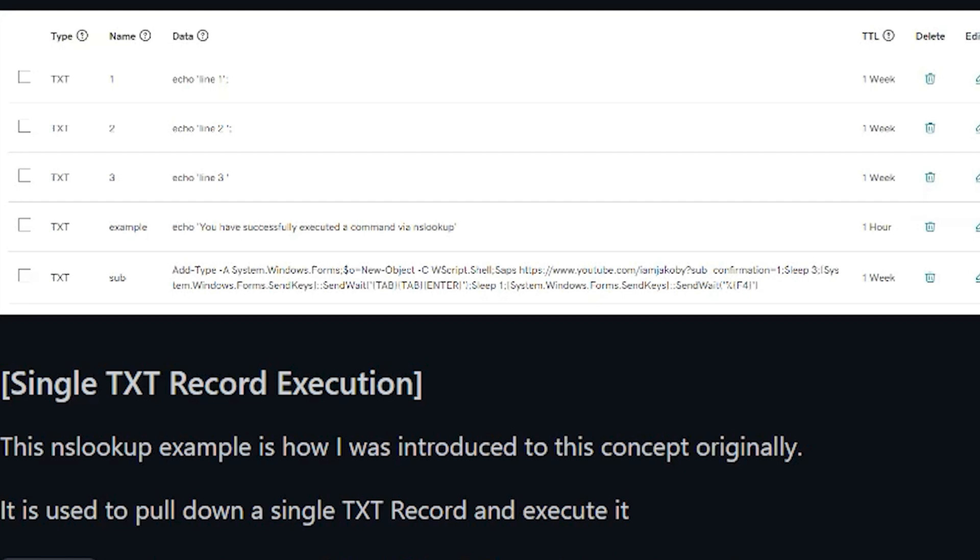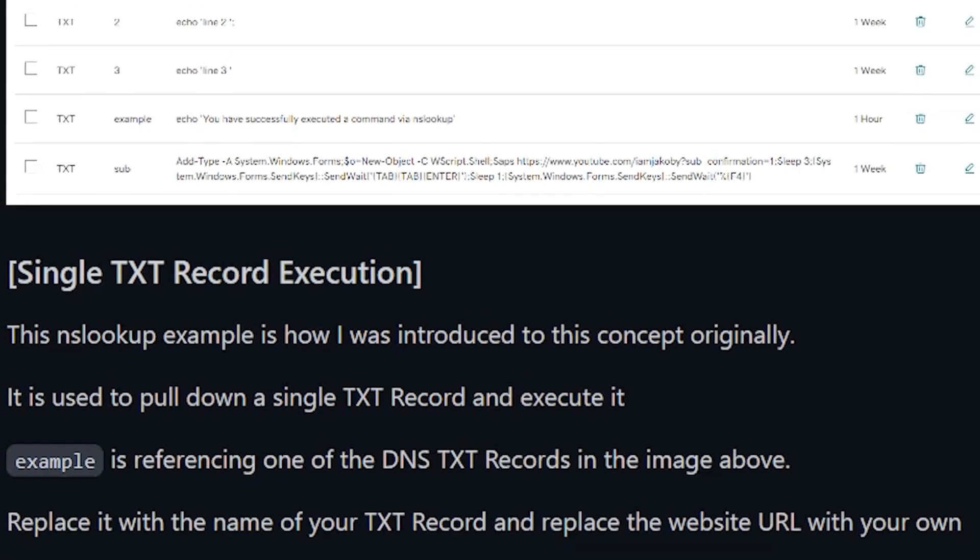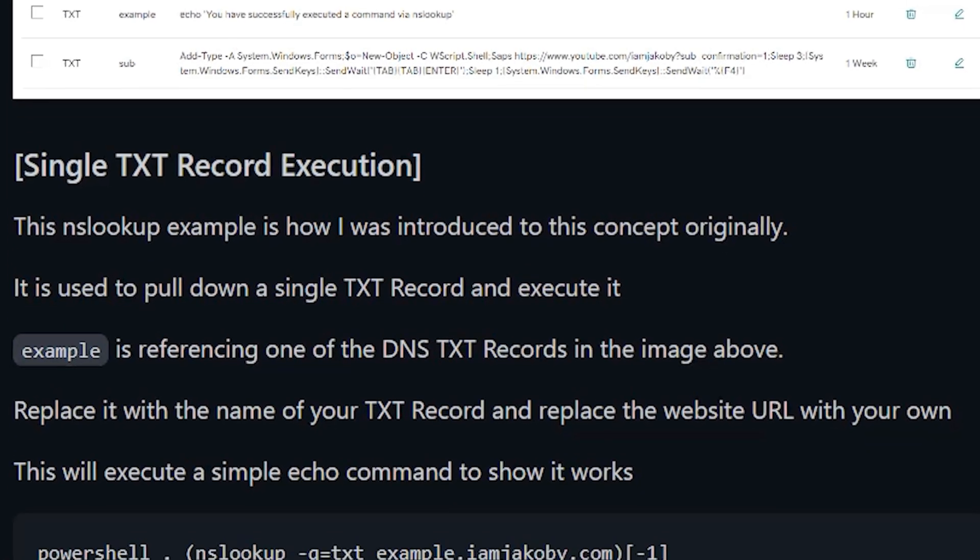Looking at our text records, you can see one of them is named example. This text record holds a simple command to verify the concept works, simply echoing, you have successfully executed a command via NSLookup.